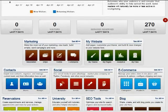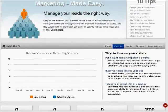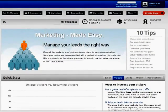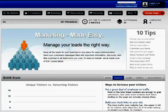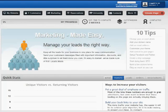Get acquainted with everything in your business center by exploring the features located on the dashboard. You can view other tutorial videos for an explanation of many of these features, as well as more information about your business center.